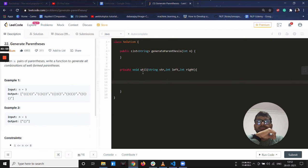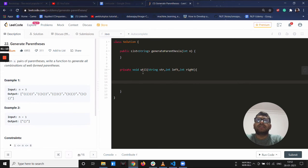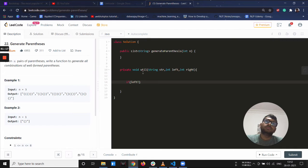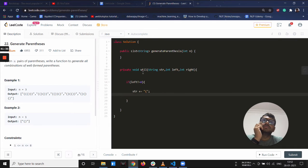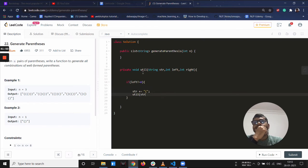The left counter can go up to n, but the right cannot go more than left — that is the core logic. If left is not zero, we can add a left brace to the string and make a recursive call to this method.